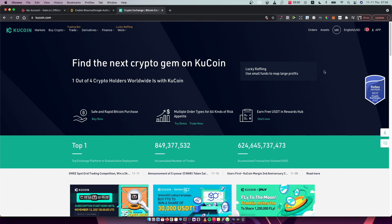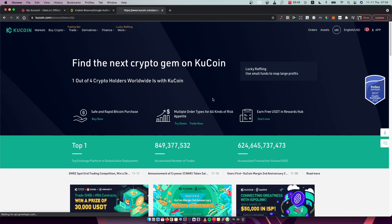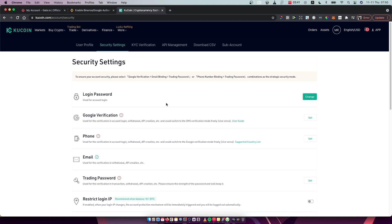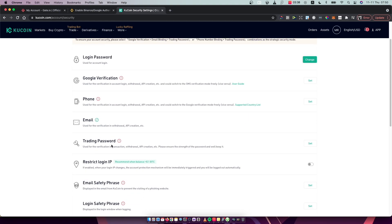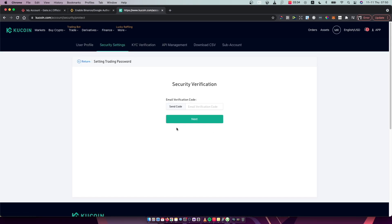And then press on this profile icon here and then go on account security. Right. And here you need to scroll down until you see trading password here, press set.